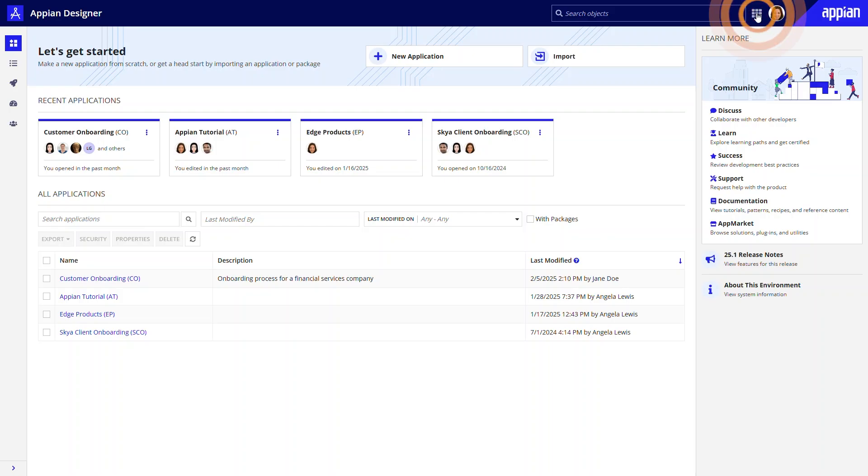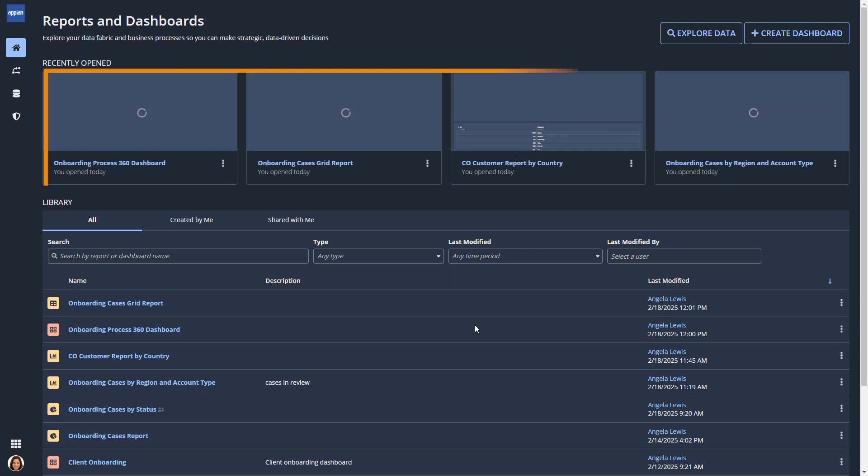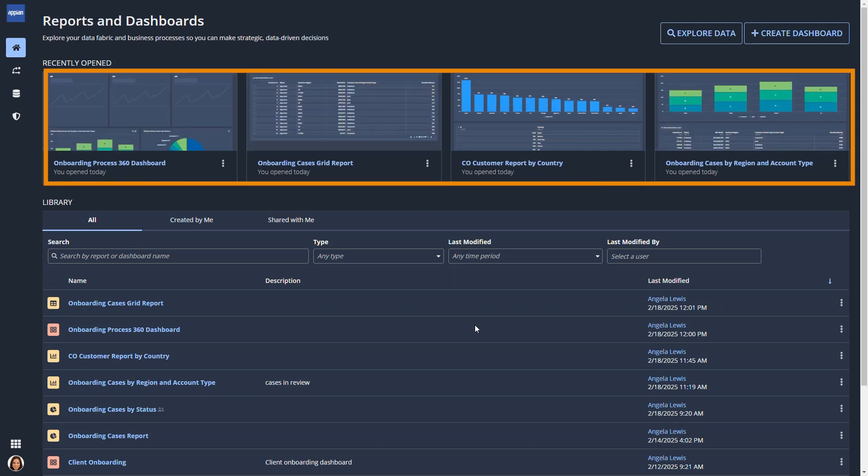Paula navigates to Process HQ using this menu. The landing page enables her to quickly access reports and dashboards that she recently worked on, as well as a library of saved reports and dashboards.